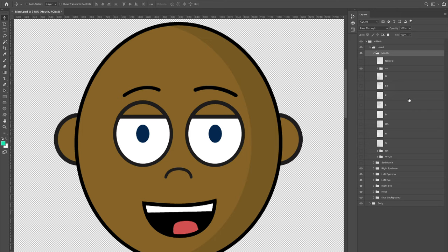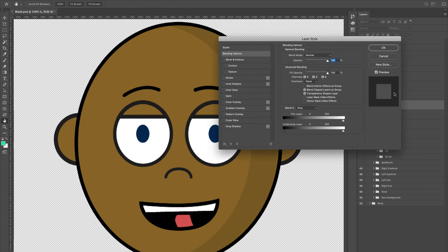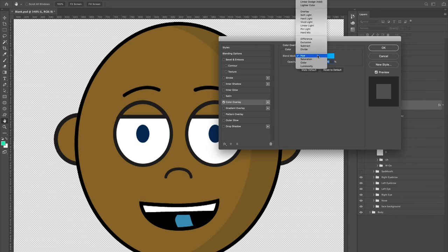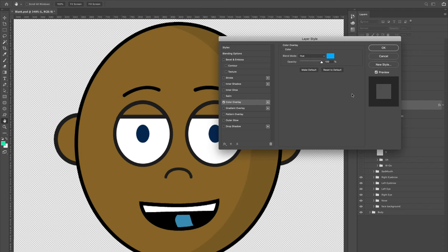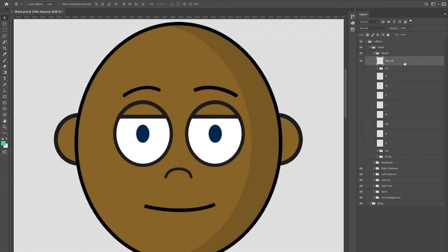If you want to customize, you can double-click a layer to add a color overlay — for example, making the tongue a different color. But making a great mouth set takes a long time, at least a couple of hours perfecting and lining everything up. The Neutral layer is your default state — you can make it a straight line or turn the smile upside down if you want. I'm happy with how this looks, so I'll leave the mouths as is.